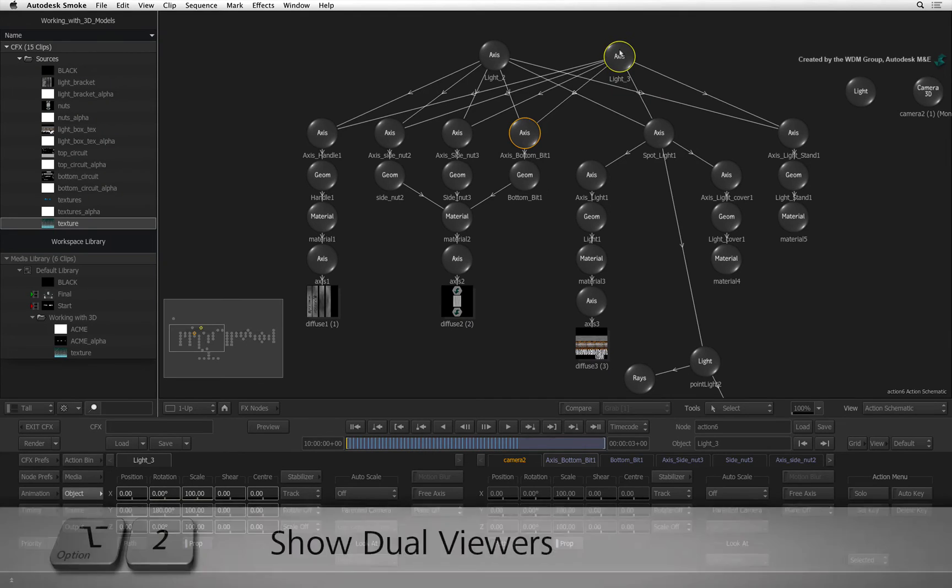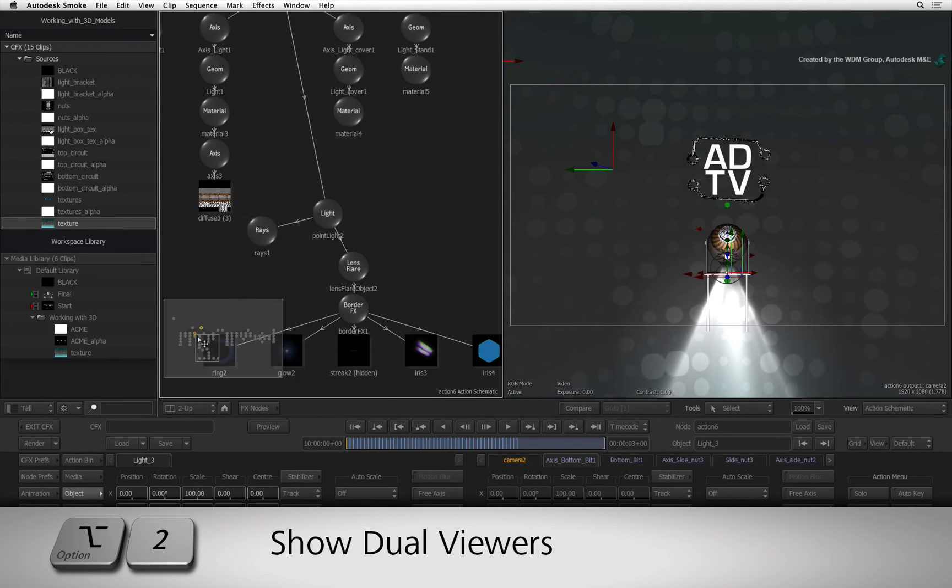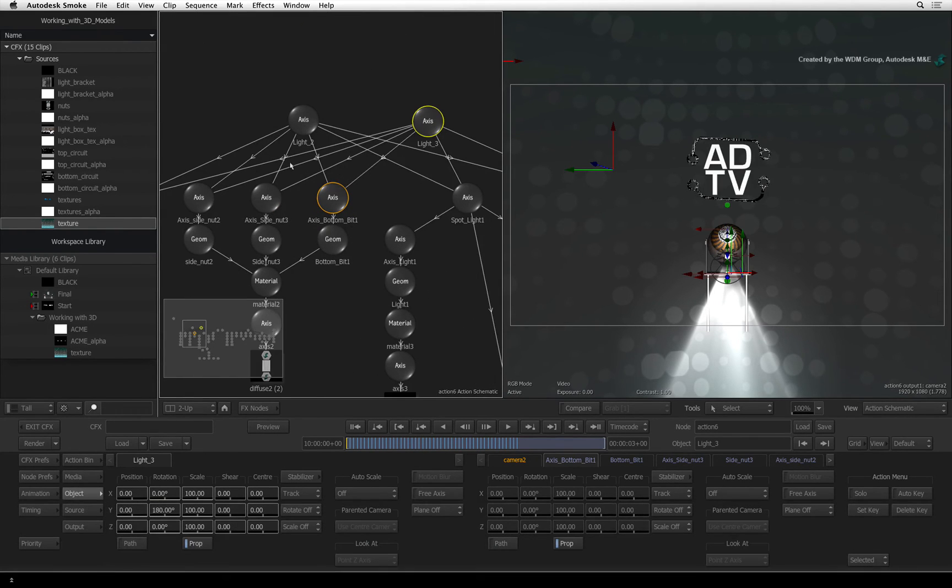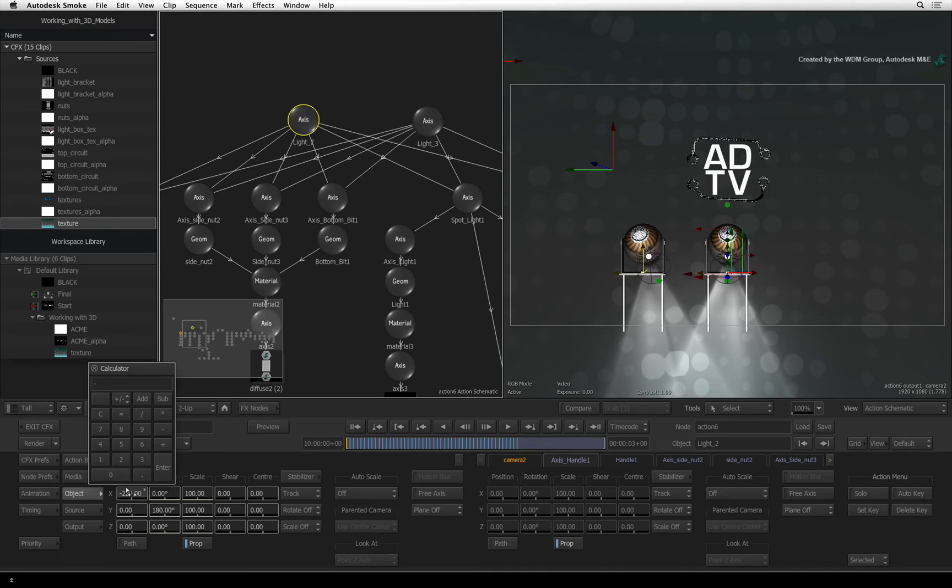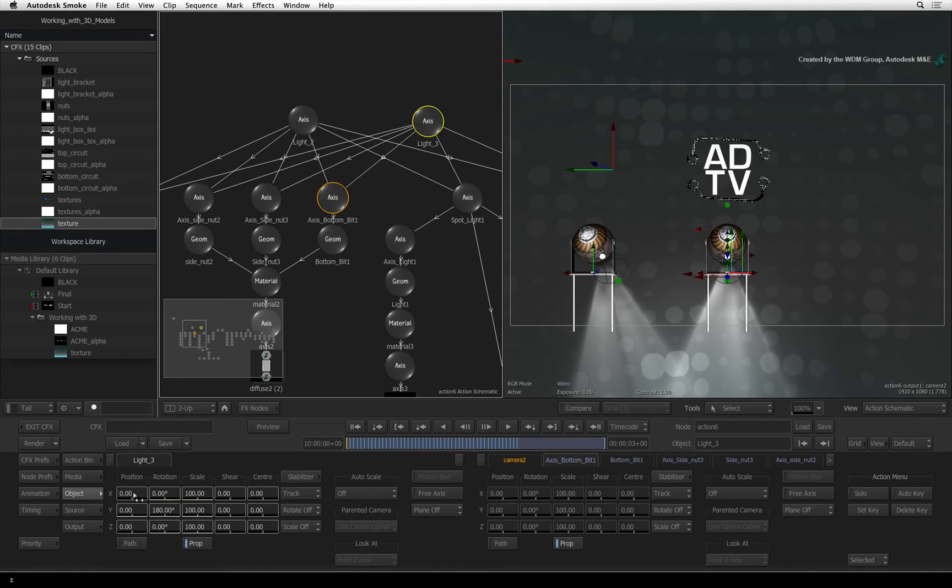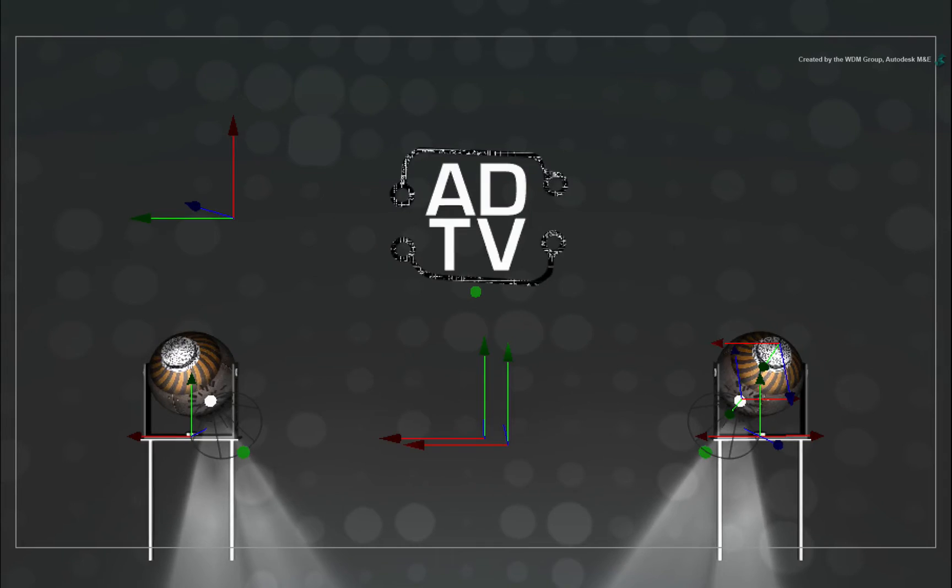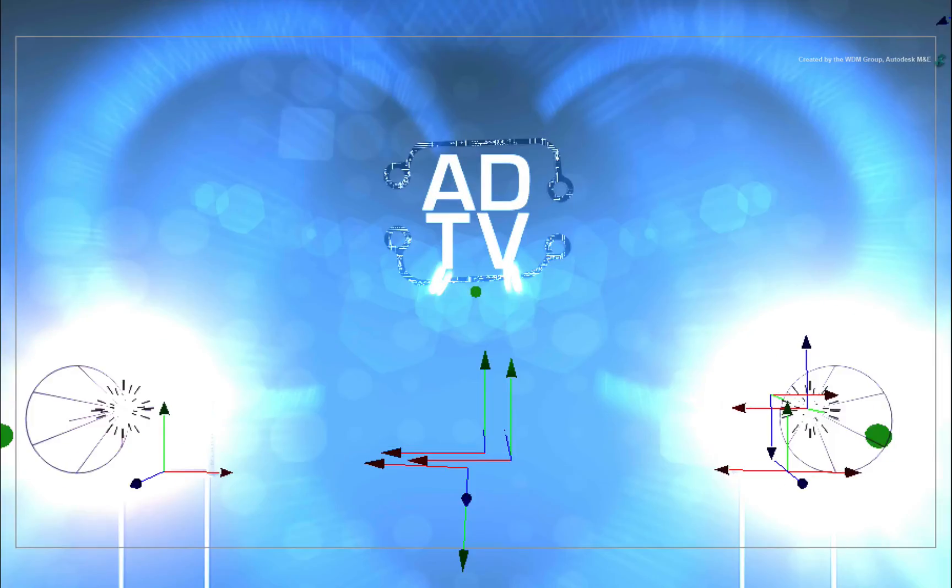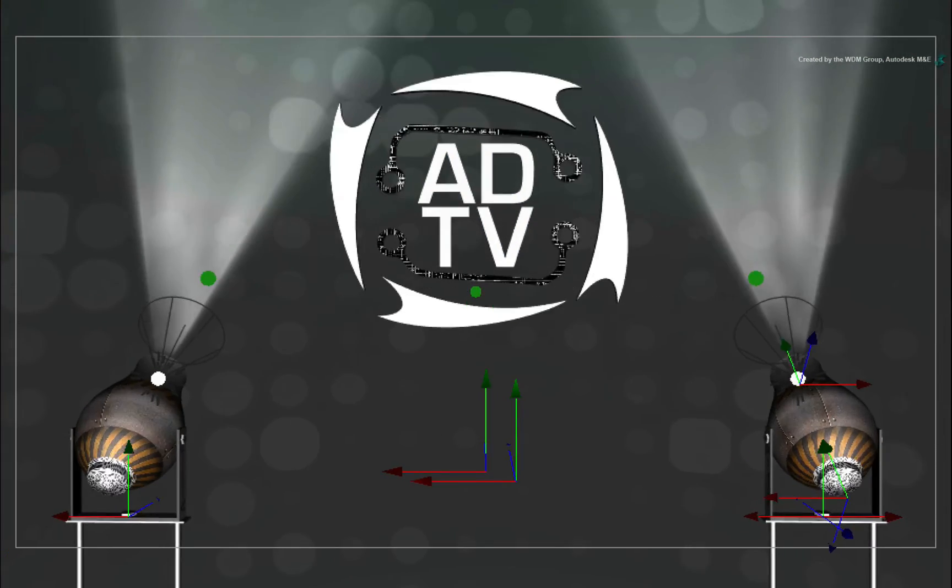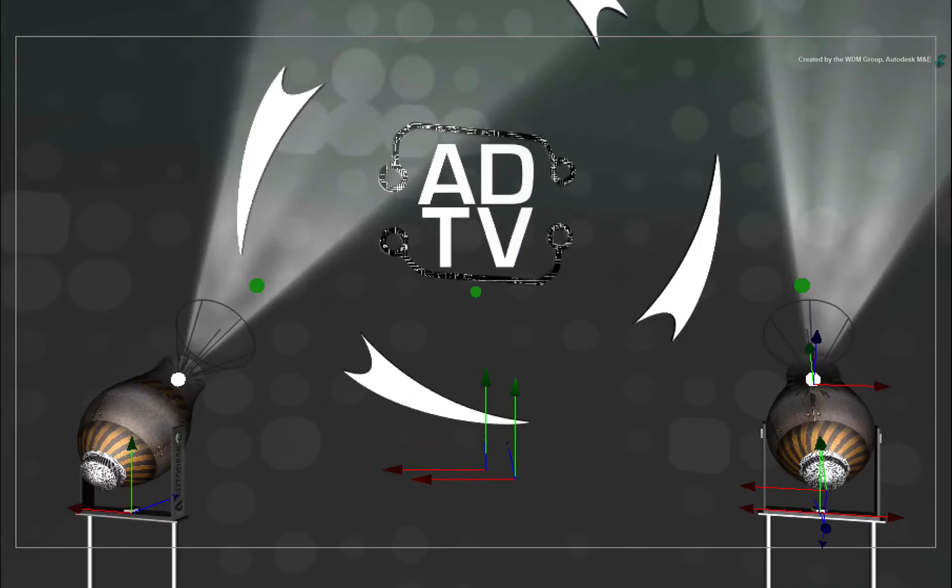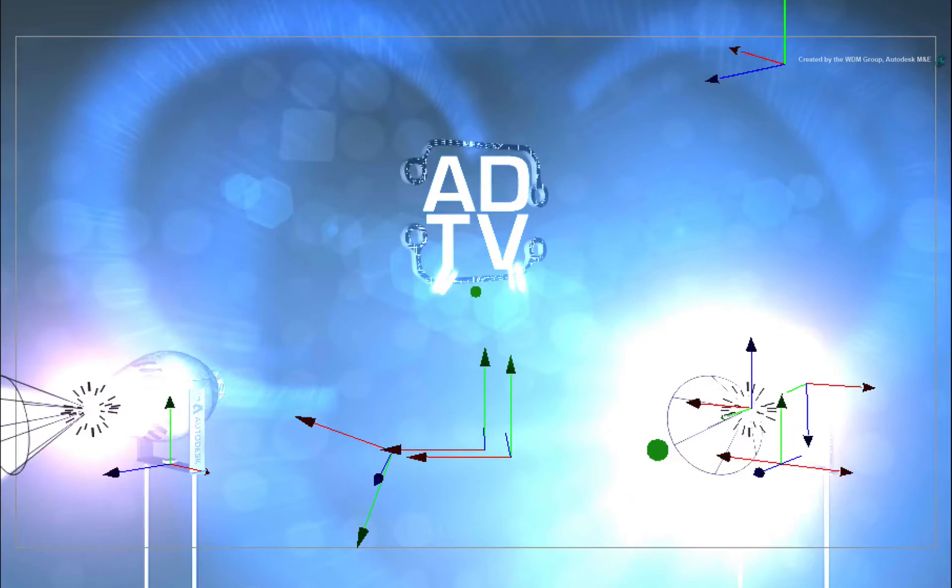Press OPTION 2 to go back to the dual-screen view. Select the original light node and move its X-axis to minus 350. Select the duplicate axis and move its X-axis to 350. Now scrubbing the time-bar, you can see we have two spotlights moving with matching animation.